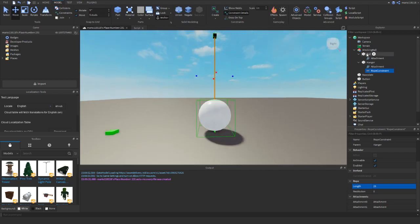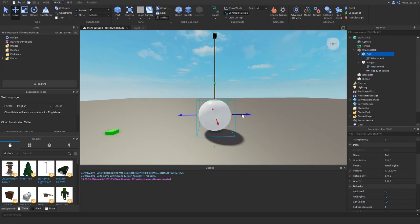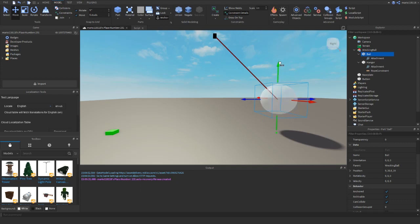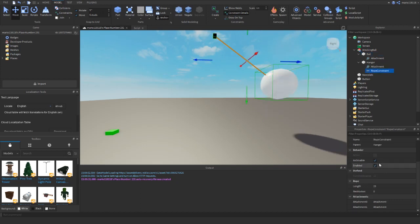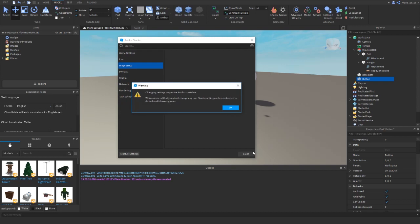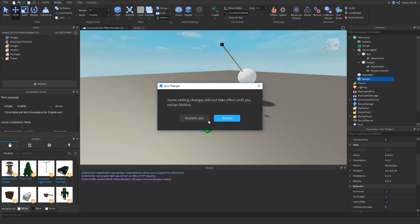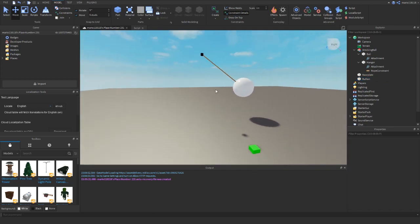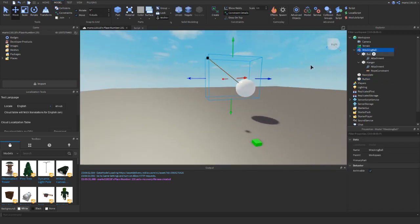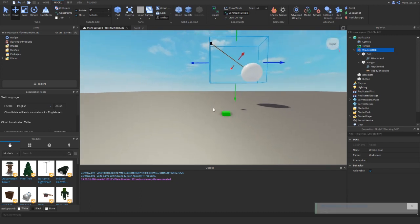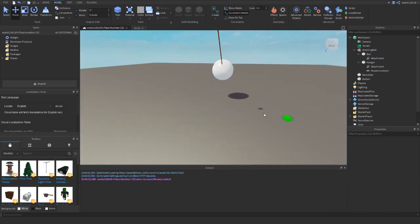Now we need to move the ball, but we want the rope constraint to stay within its limits. The current distance is 25 and we're keeping it at 25, so it will do a perfect swing. Let's move the button over here so we can see it hitting lots of things, and move the wrecking ball into position — it's going to swing down and end up here.